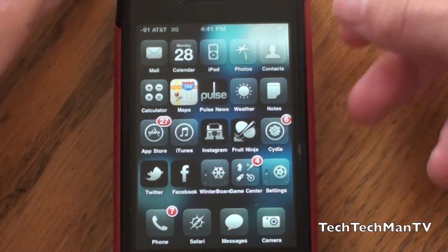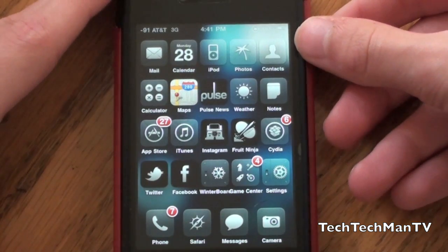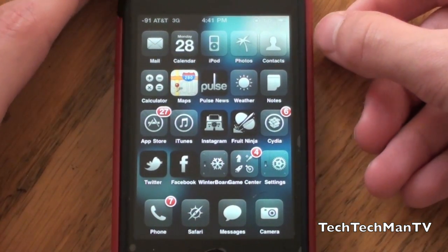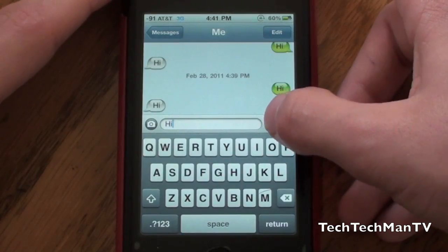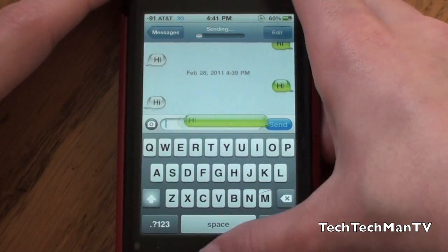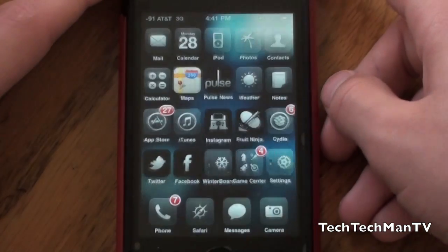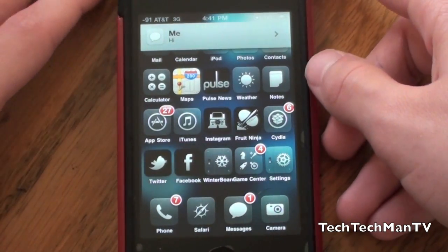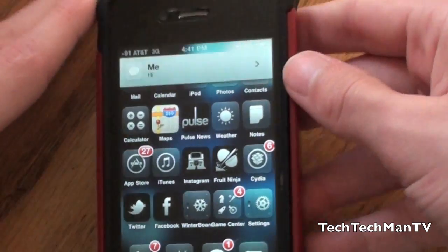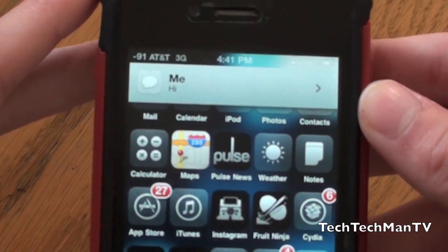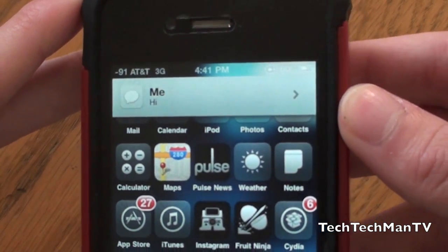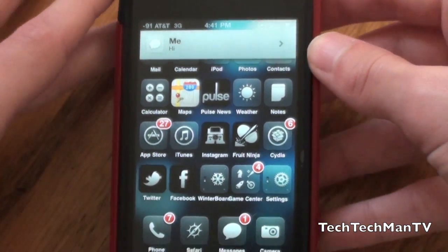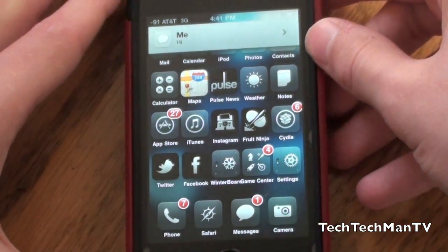This is a jailbreak-only tweak that completely recreates the notification system for your iOS devices. Here's the tweak as you guys can see — I just sent a text message to myself, and this is how notifications will be displayed on your iOS devices with the Mobile Notifier tweak.